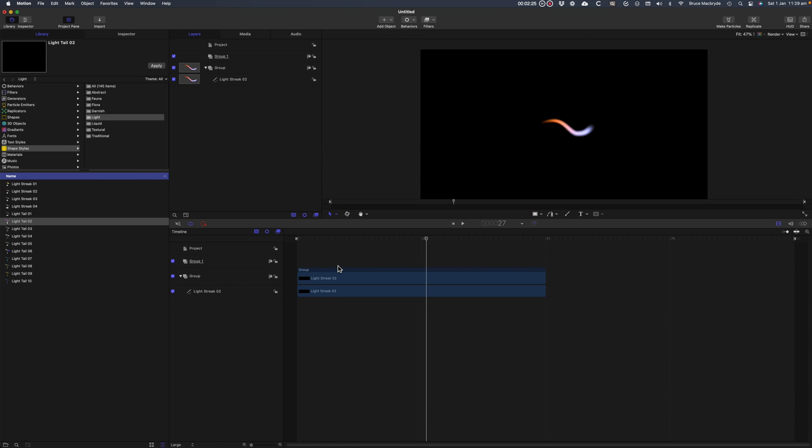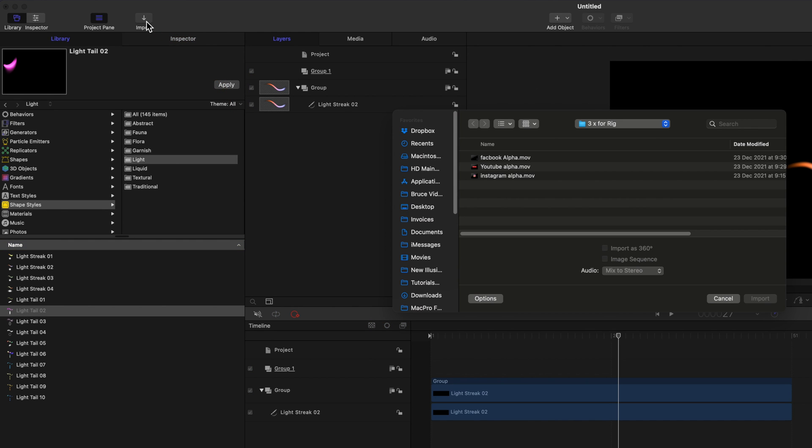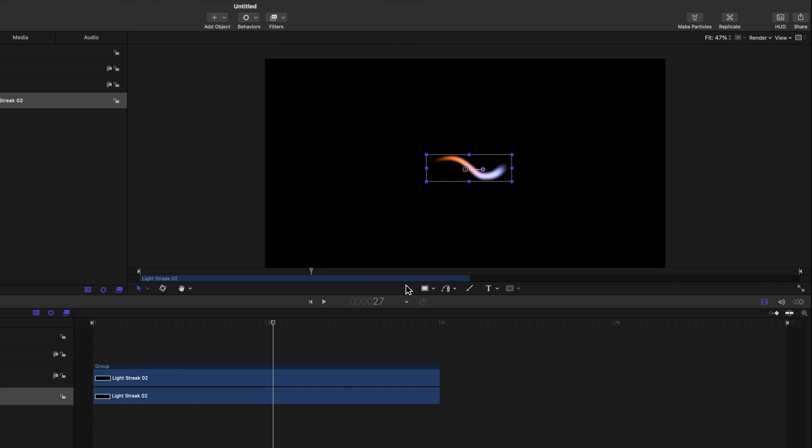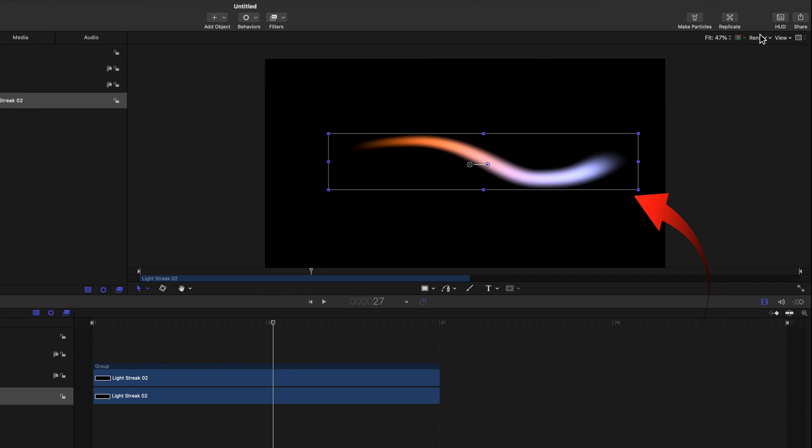If you want to import your own assets, that's photos, videos or illustrations, use the Import button at the top of the screen. The Light Streak can be moved and adjusted in the viewer just like you would in Final Cut Pro.